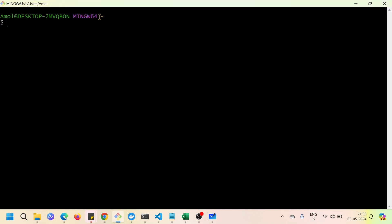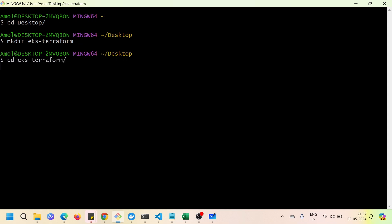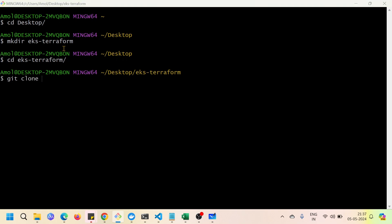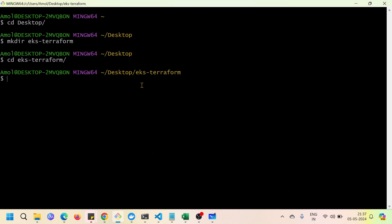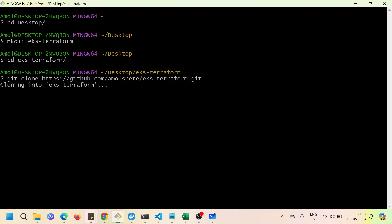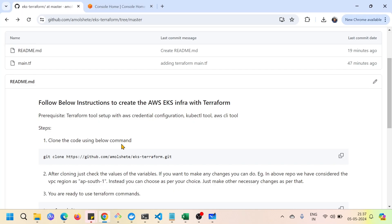I'm at my user home path. I'll navigate to the desktop and create a folder called 'eks-terraform'. Under this folder I'm going to clone the code. I'll run 'cd eks-terraform' and then 'git clone' with the repository URL, pasting the command. The code is now cloned.